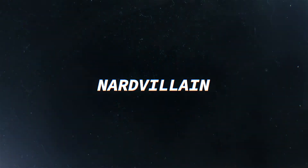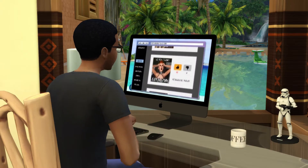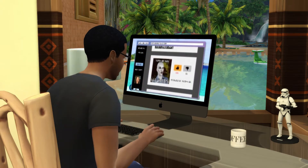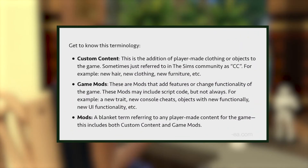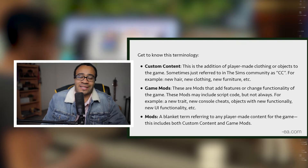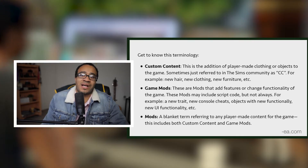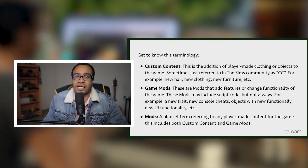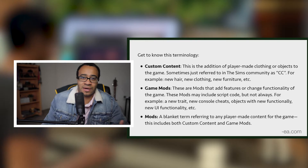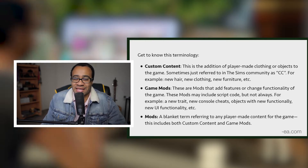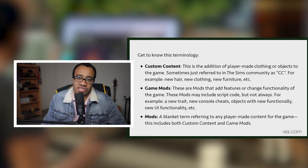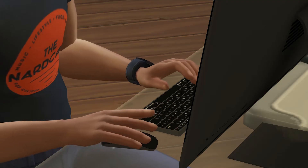First, let me tell you what custom content and mods are. Mods are basically anything that enhances your gameplay outside of what EA has already given you with expansion packs, game packs, or stuff packs — these are gamer-generated modifications. This can be anything from a trait, emotion, buff, or any type of enhanced gameplay. Custom content is anything like a wallpaper, floor tile, hair, lips, or anything dealing with CAS or build/buy objects.